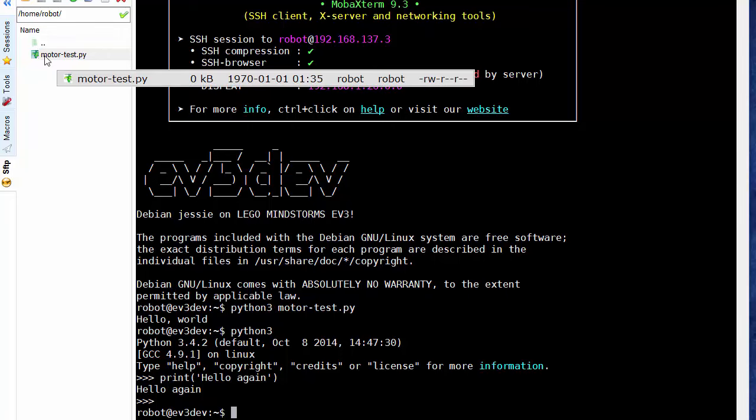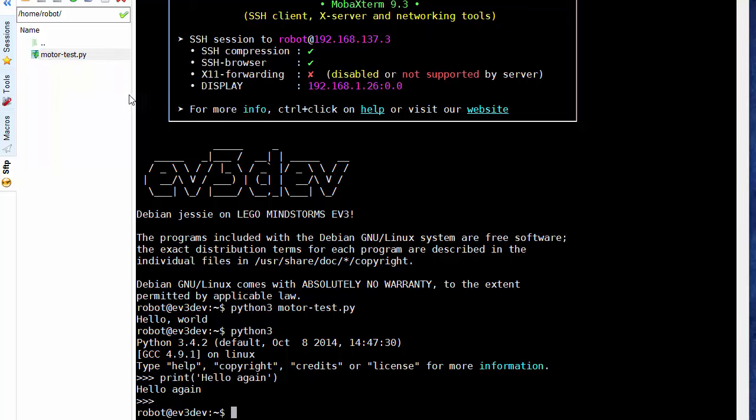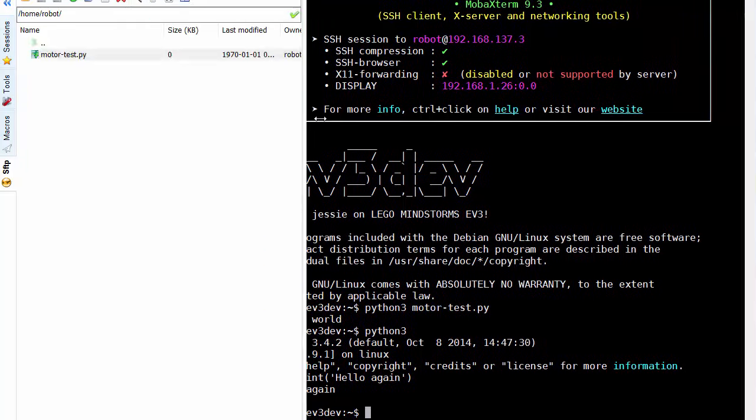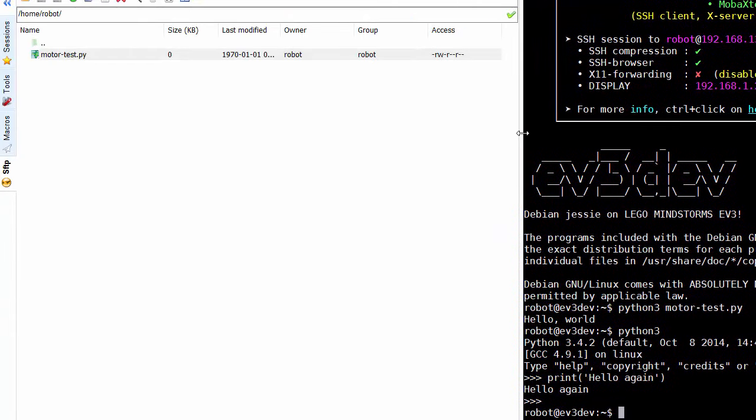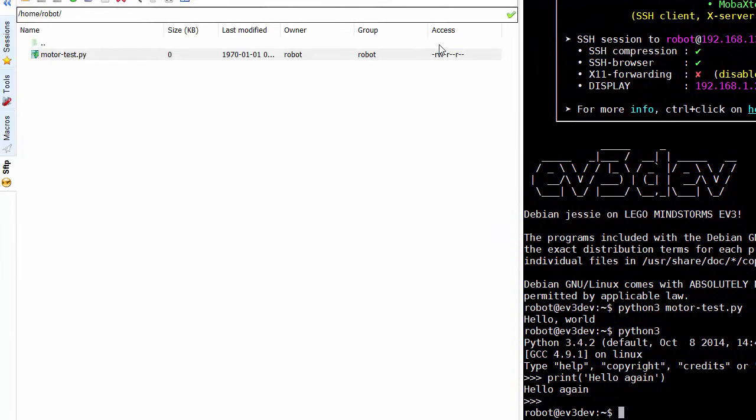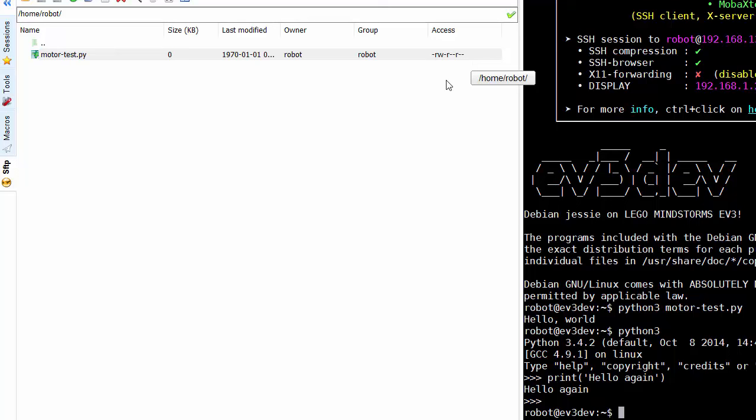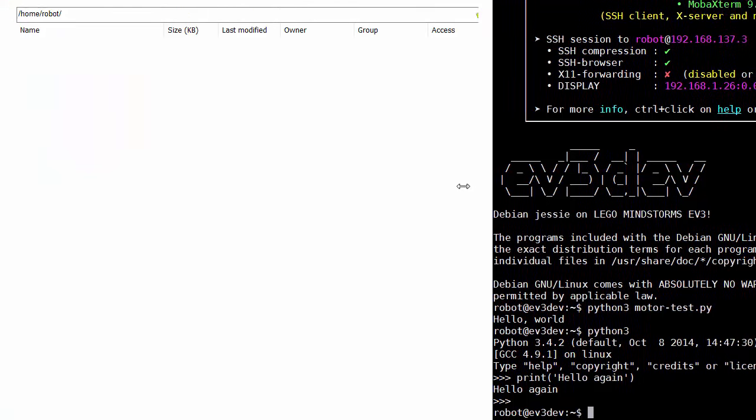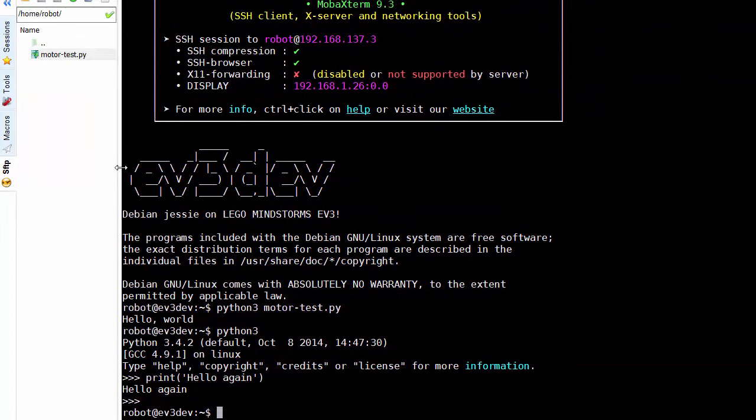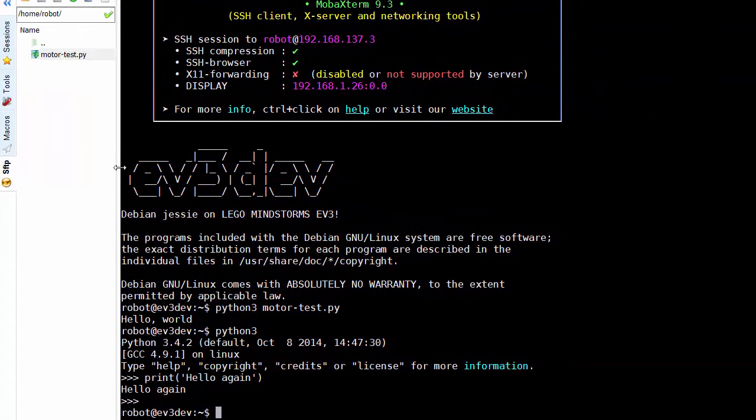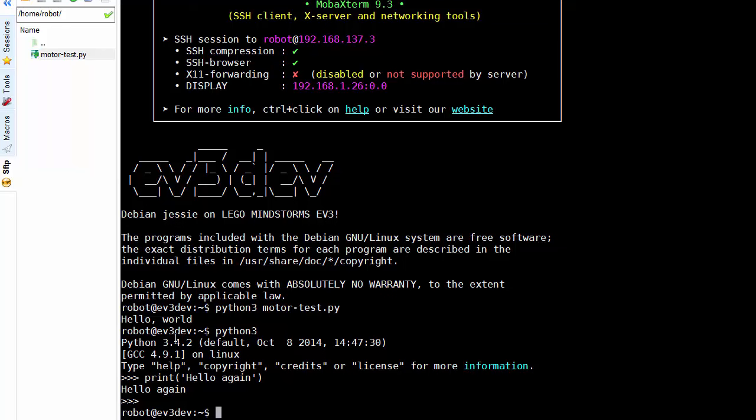The permissions here don't include any x's. There are no executable permissions set here. We can also see that if I expand this panel we can see the access rights here don't include any x's so that means this program could not be run on the EV3. All it does is print anyway so that probably wouldn't make any sense on the EV3 itself but let me show you how to make a file executable.